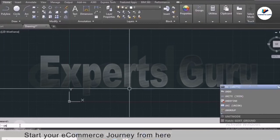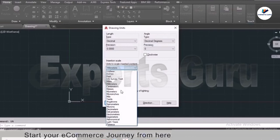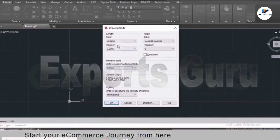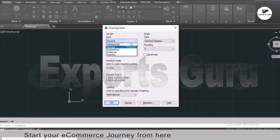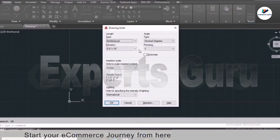The Drawing Units window will pop up. The unit option is currently set to millimeters — I'll change it to inches. For the length format, if you want proper feet and inch format select 'Architecture'. Your drawing will then be in feet and inches. If you type 4 it will be 4 inches, if you type 12 it will change to 1 foot, which equals 12 inches.